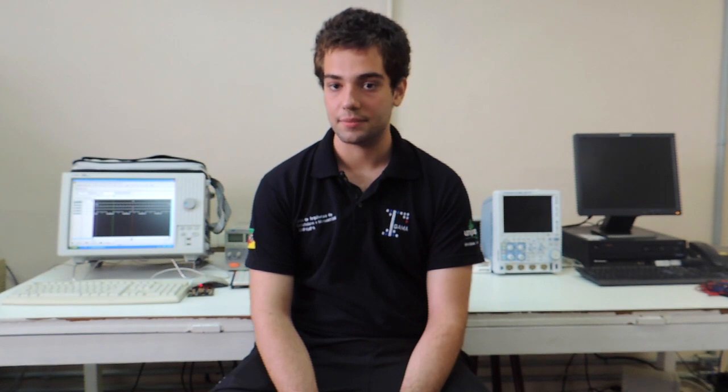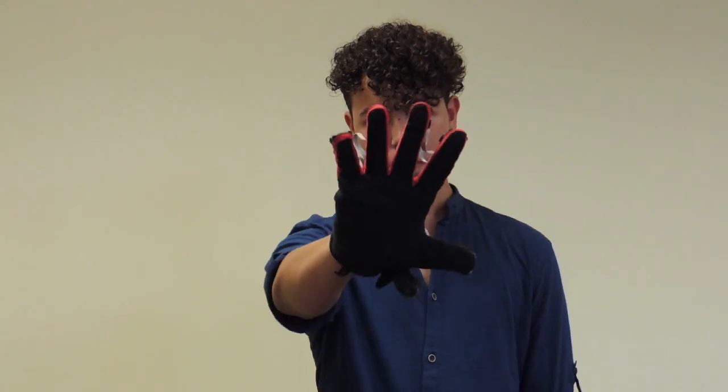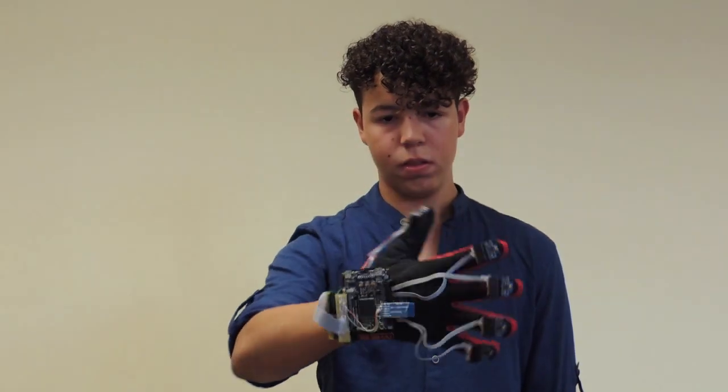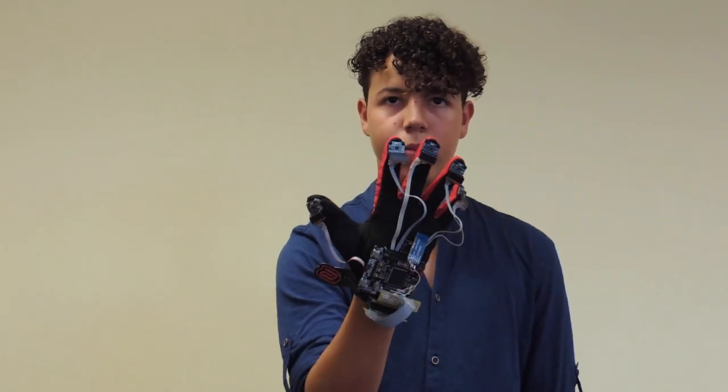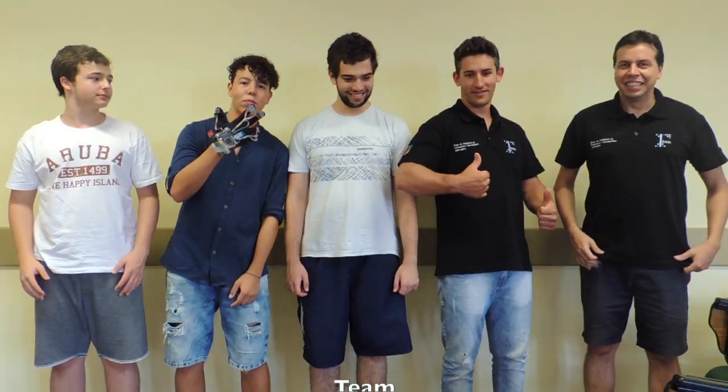The gesture capturing glove is a platform that allows the development of a series of applications, from game control to keyboard input devices. Also, it has a social impact, giving the opportunity to blind and deaf-mute people to interact in a natural way.